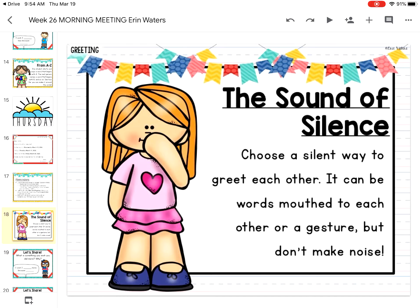Now, I'm sure that you've been in the same space as many of the people around you today, so you can do this to mix it up with whoever's around: The Sound of Silence. Choose a silent way to greet each other — it can be mouthing words to each other or a gesture, but don't make noise. Go ahead and greet them silently. Pause this video until you're done, then press play again.